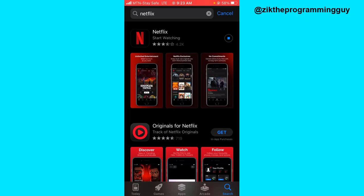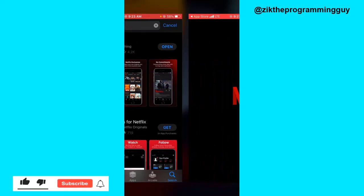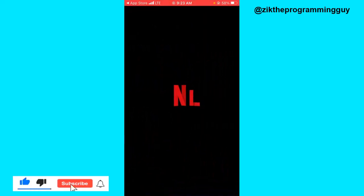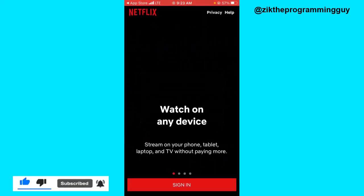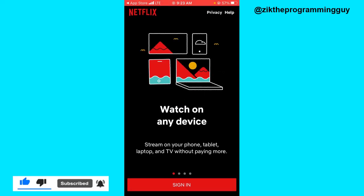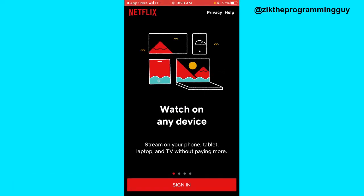Before I go, I forgot to mention — you can't actually sign up in the Netflix app. Sorry about that. You can only sign in, as you can see there's only the Sign In button in the app. So that's it, thanks for watching guys and I'll see you in my next video.